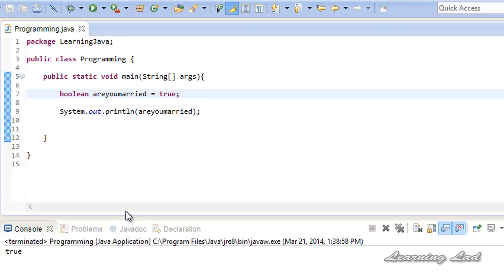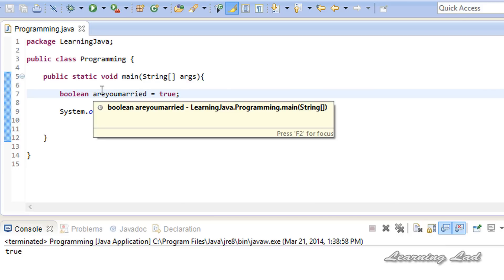This is how you can create and use variables in Java. Thank you for watching and don't forget to subscribe to my channel. You can watch all these tutorials on my blog at learninglikeeducation.blogspot.com — I'll also put the source code there so you can copy and paste it. I'll see you in the next tutorial.